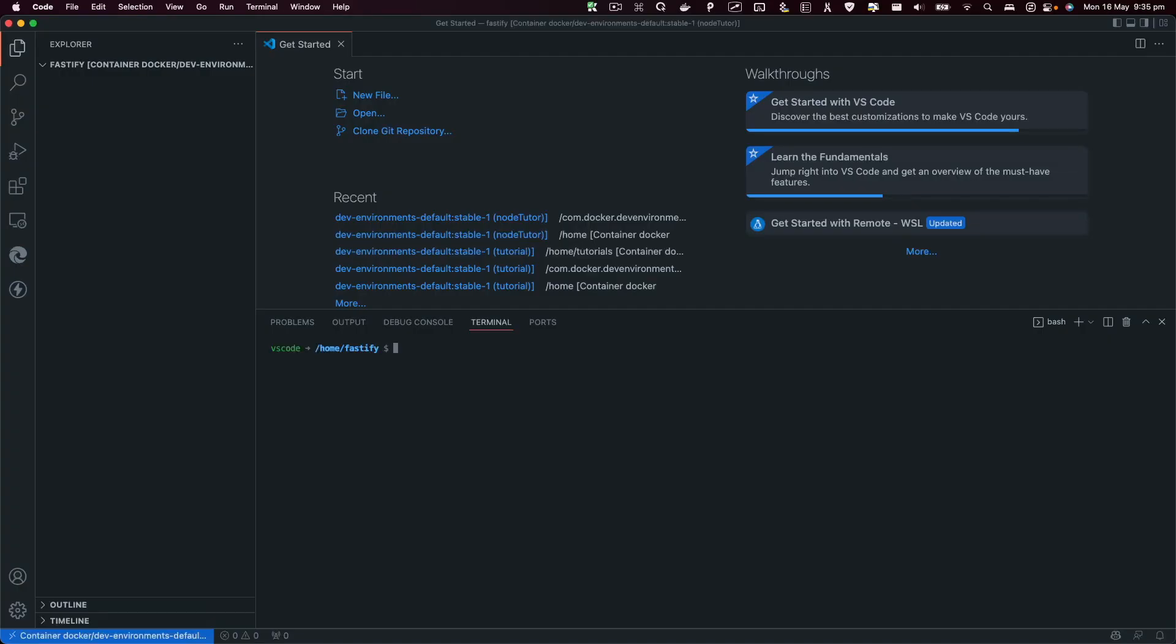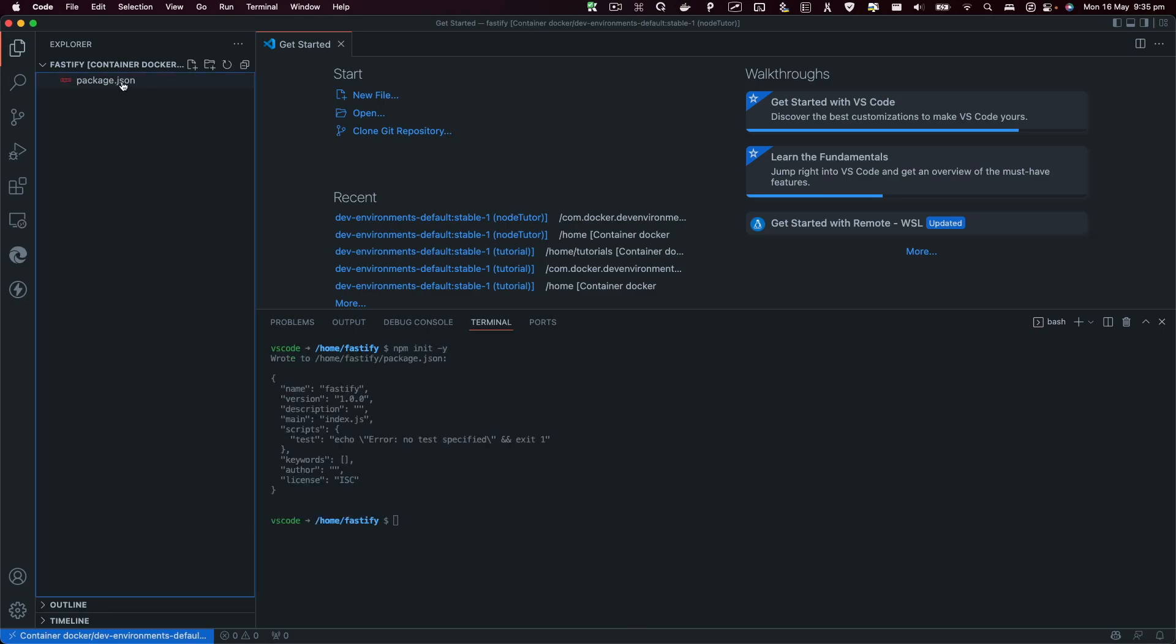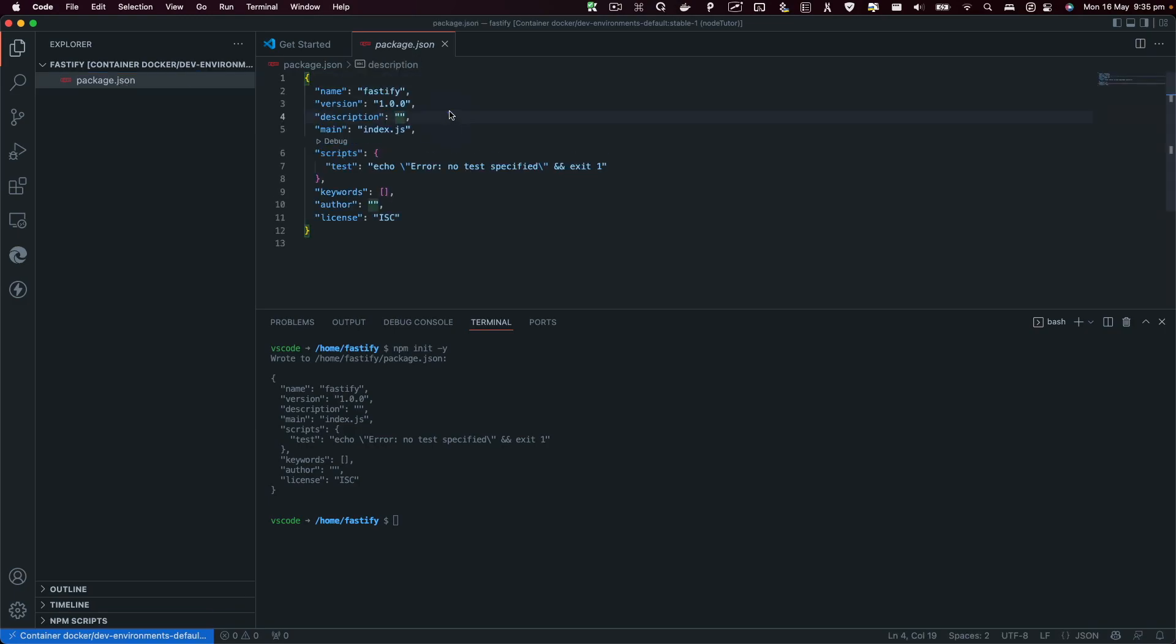First we need to set up a package. To be able to set up a package, you're going to first initialize it with npm init -y. I'm going to press enter and here I've got a package.json. Here's an index.js file for our entry file.